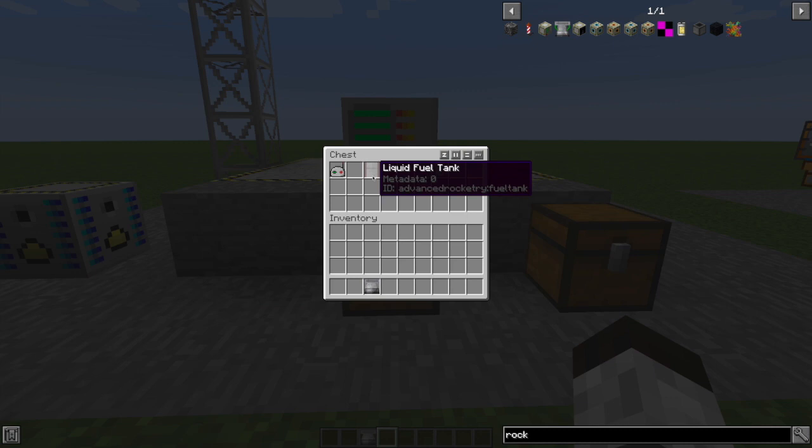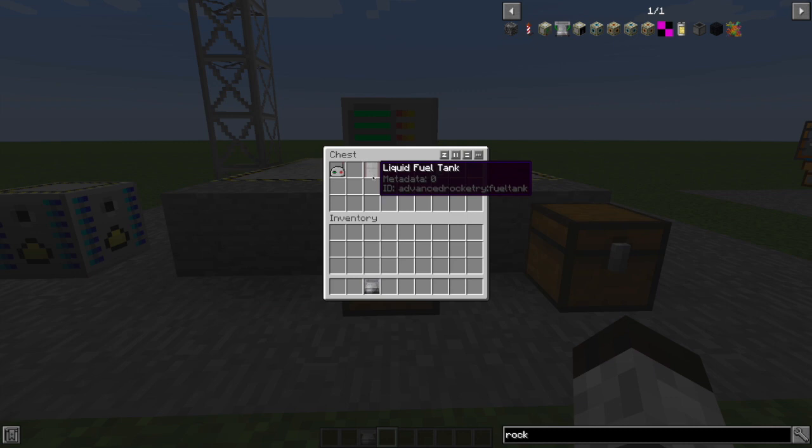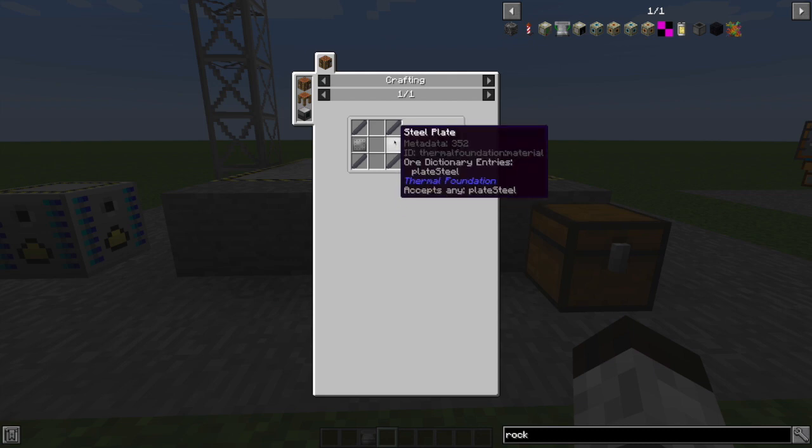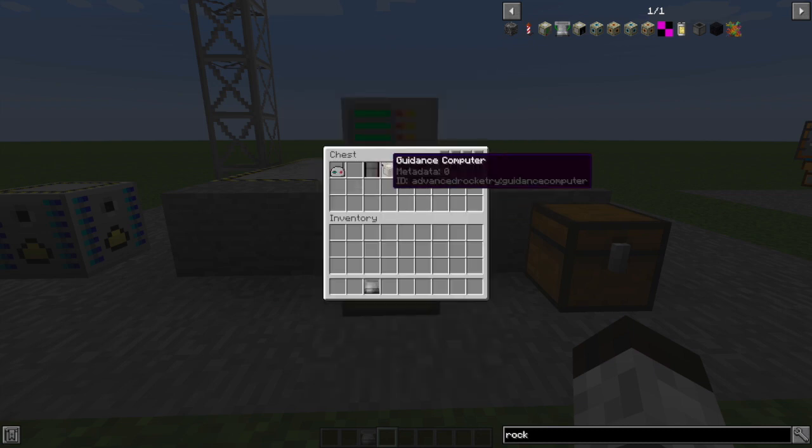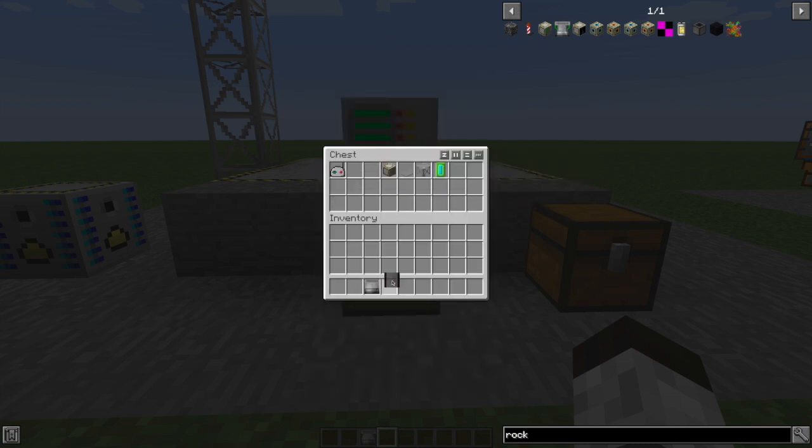Liquid fuel tank. Of course, your rocket's going to need fuel, right? Your engine needs fuel to burn, and this is where you're going to put it. Basic steel structures, nothing too complicated here, but you're probably going to need a bunch of these, so get used to making some steel.